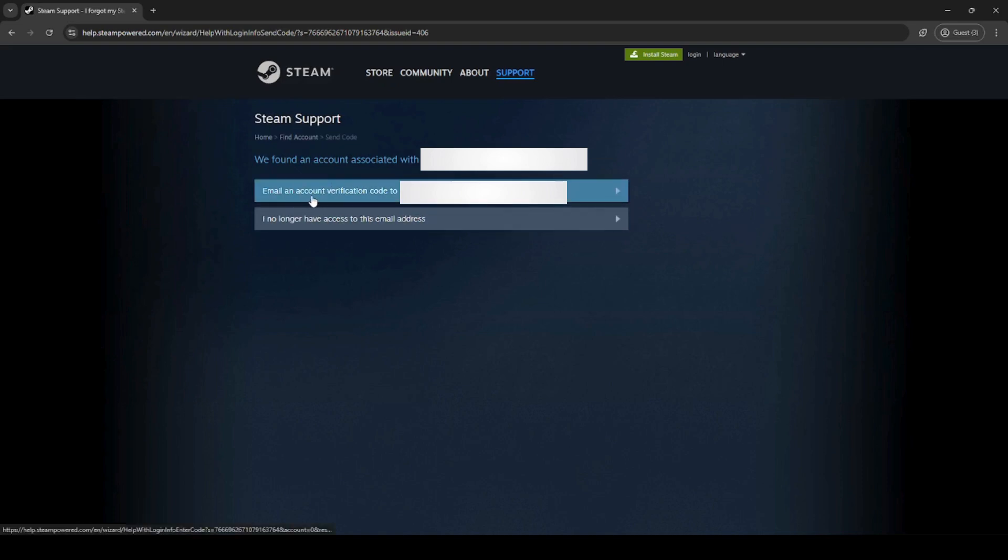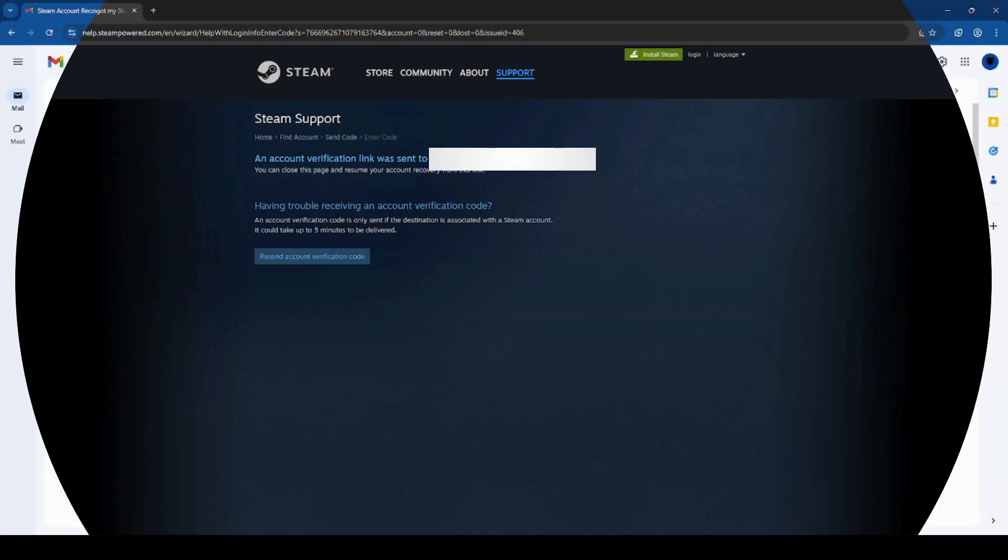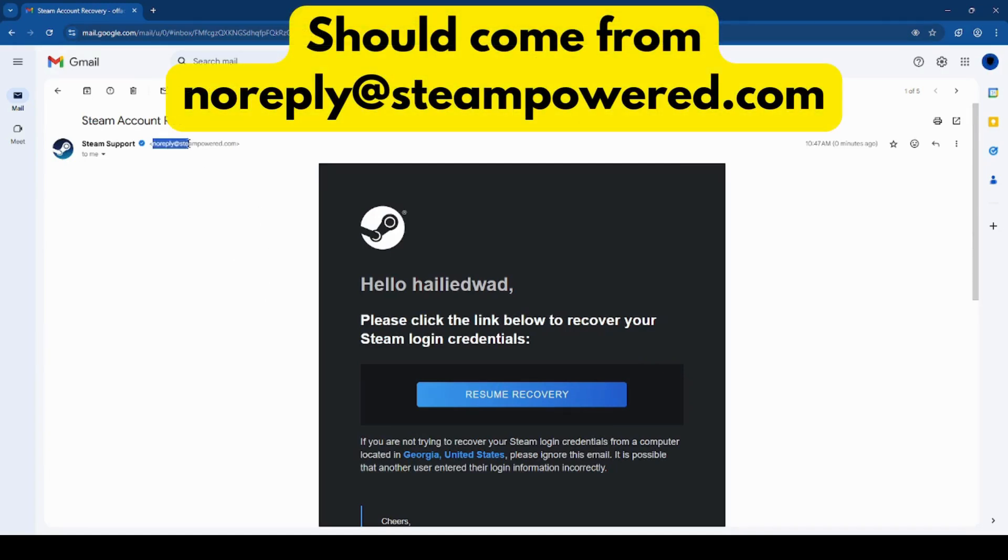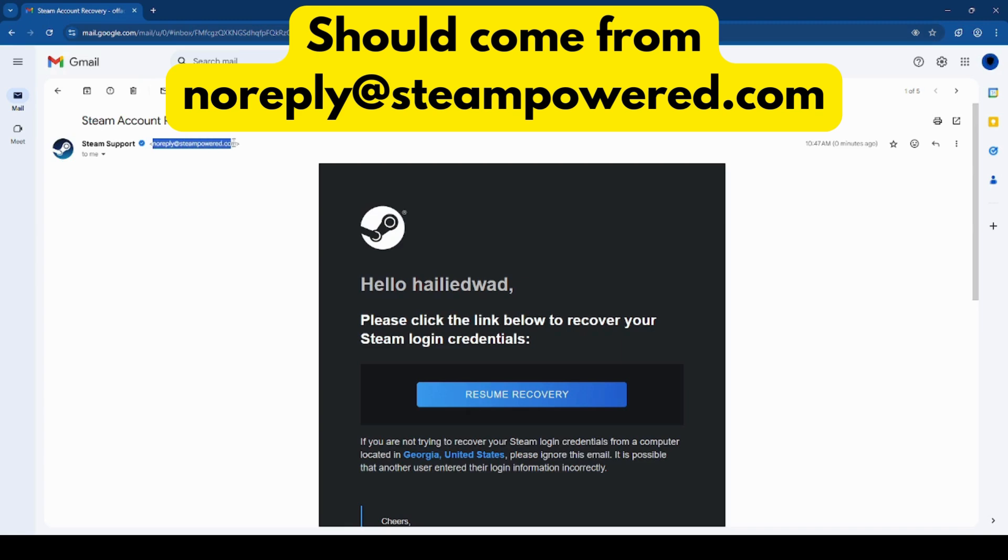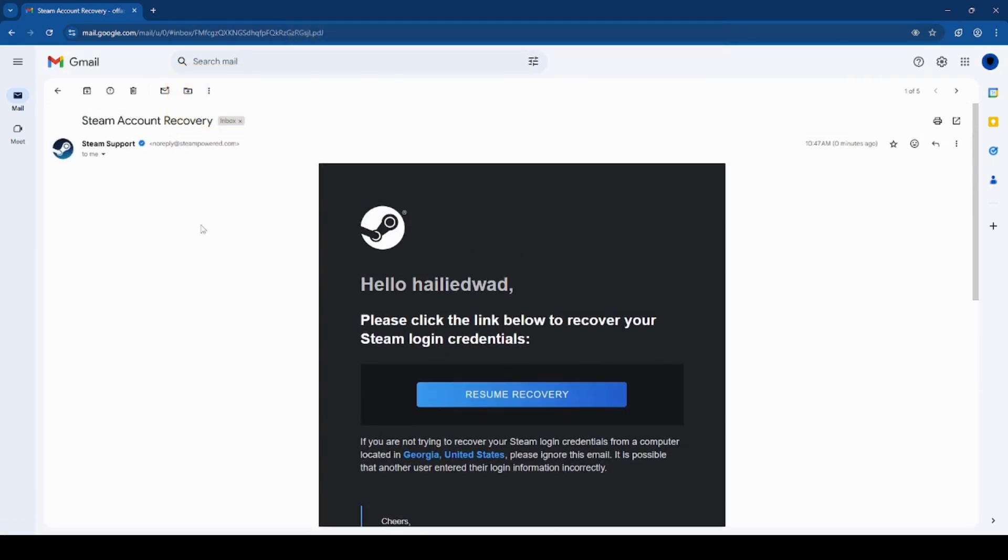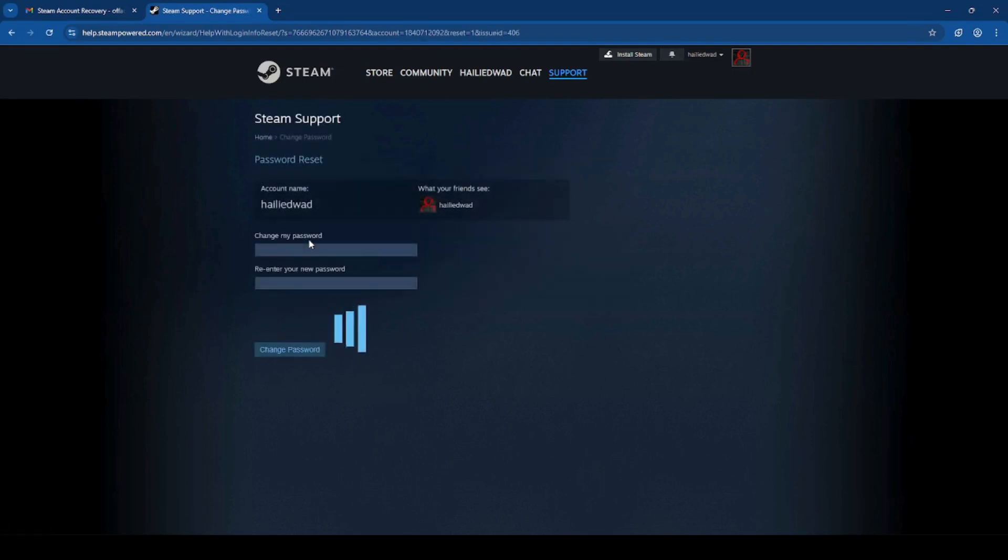Email a verification code to your email or phone number, whatever you provided. Check your email - it should come from noreply at steampower.com. If you verify that's where the email is coming from, you can click resume recovery. Click reset my password, then change your password and retype your new password and click change password.